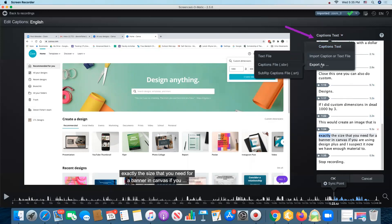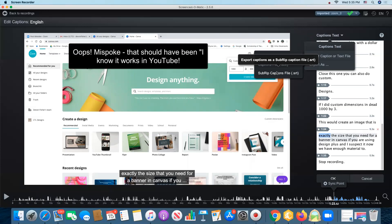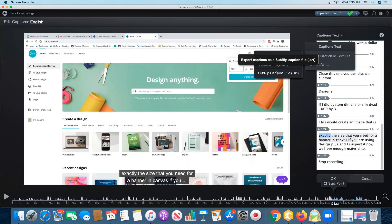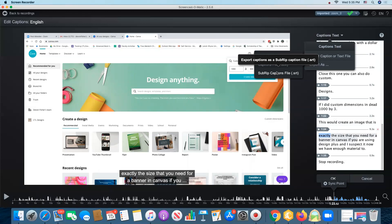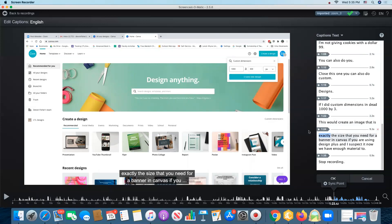I can export my captions as an SRT file. That's the one that I prefer to use because I know it works in Canvas. That will create a file that then when I upload my video to YouTube, I can go in and click on the option to upload captions in YouTube and upload that file and that will ensure that my captions are correct if I make this a YouTube video.